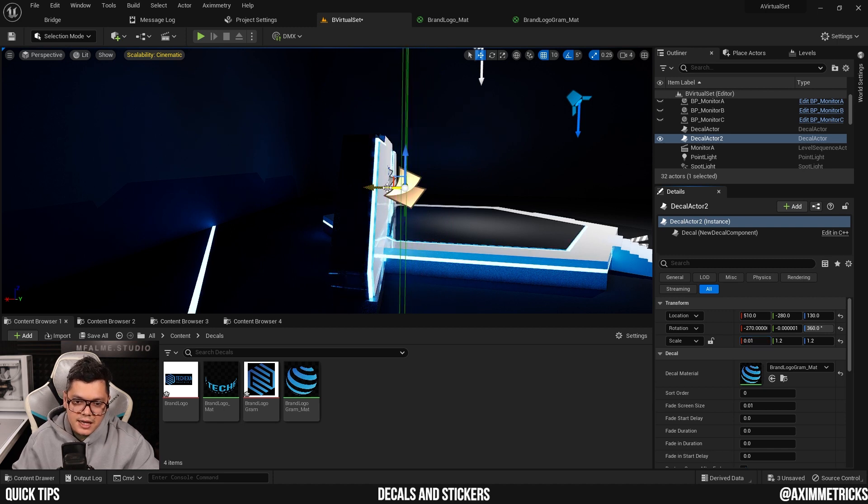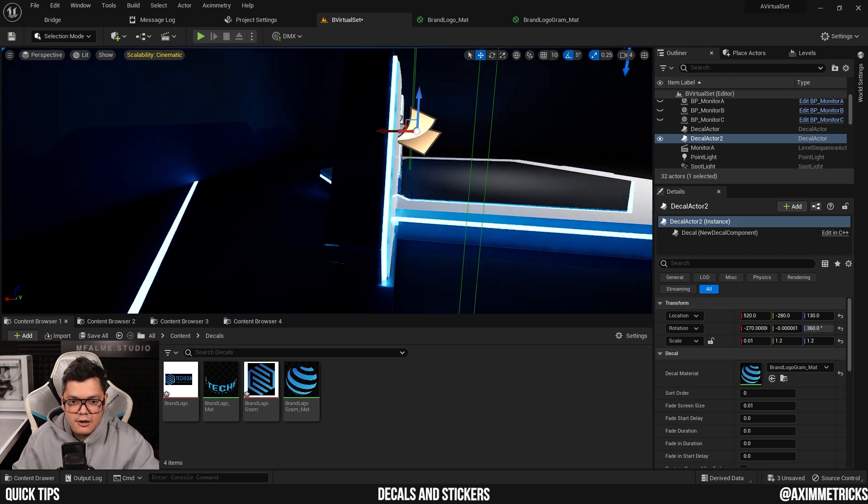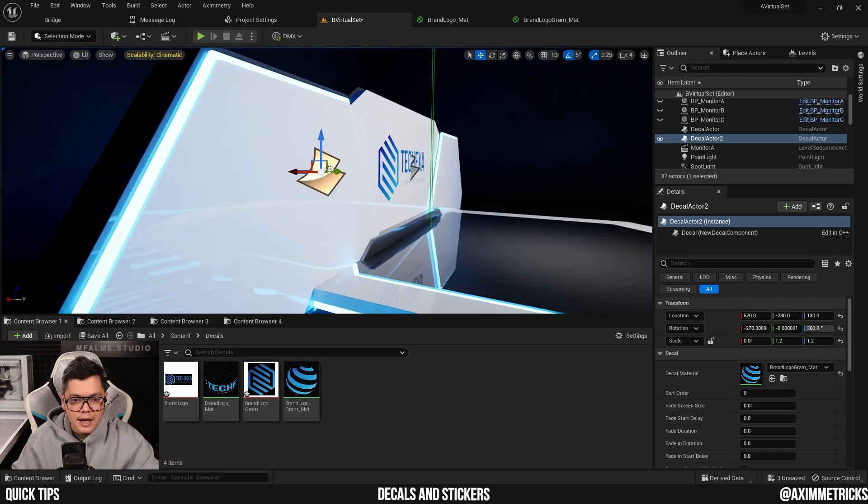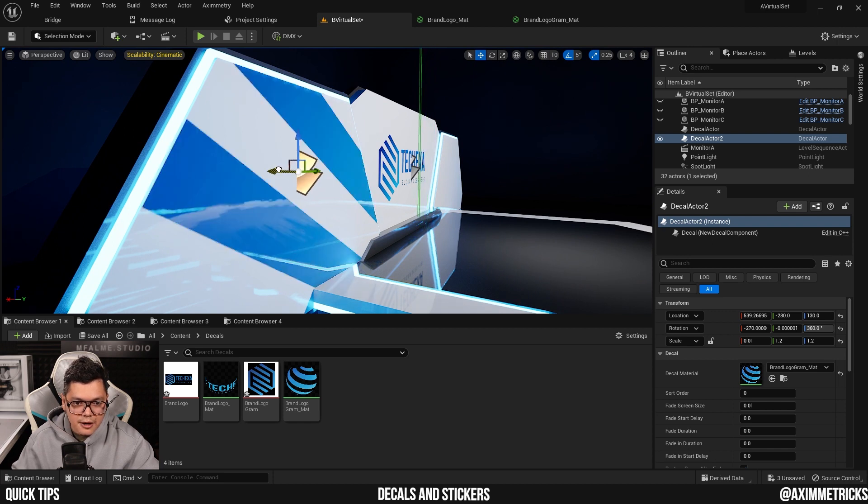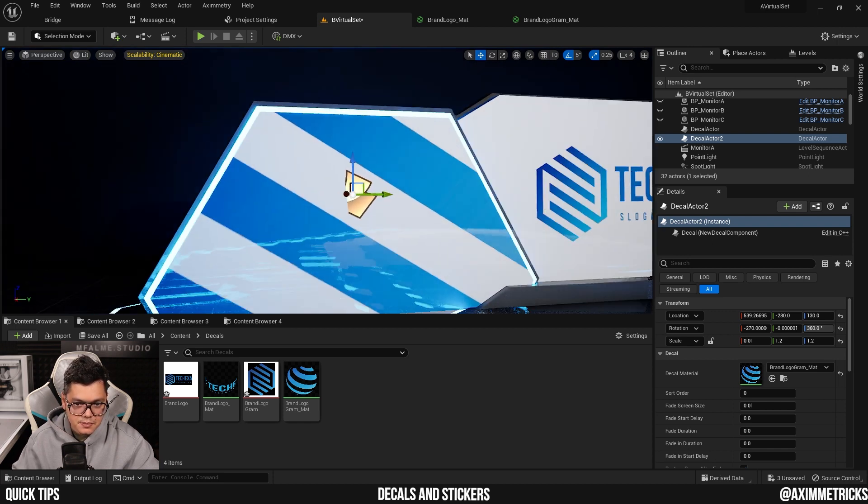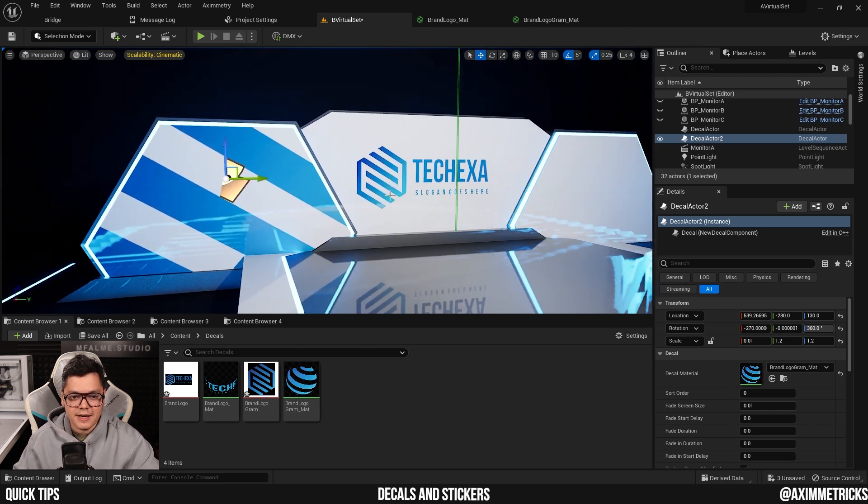Then I can adjust the position. Make sure your snapping is off and I can adjust the position so that it only affects this front part. And now, as you can see, it's only affecting the side and not the center part.